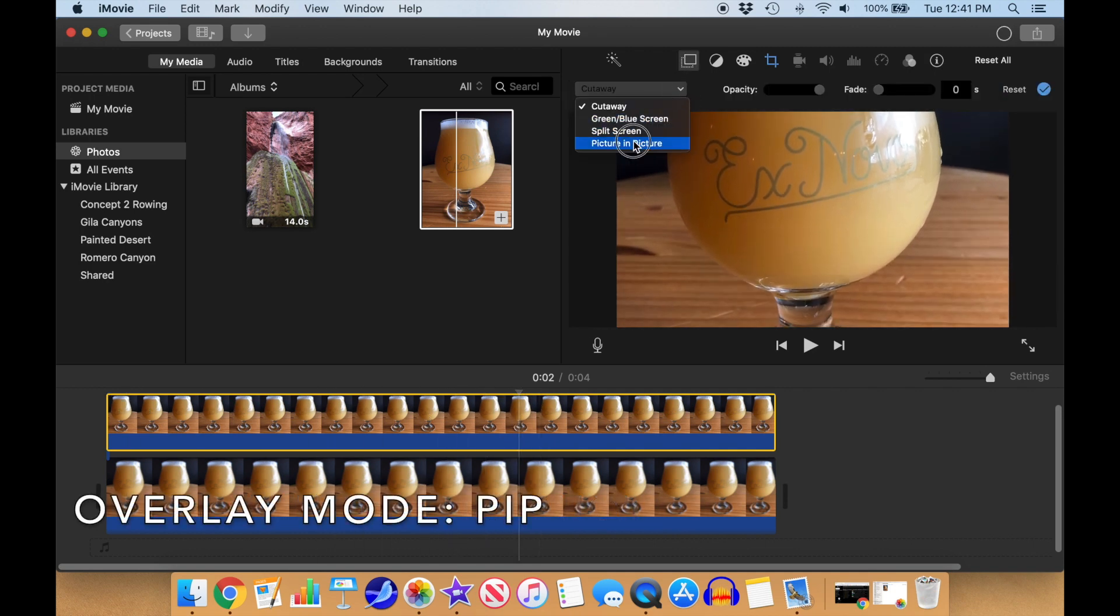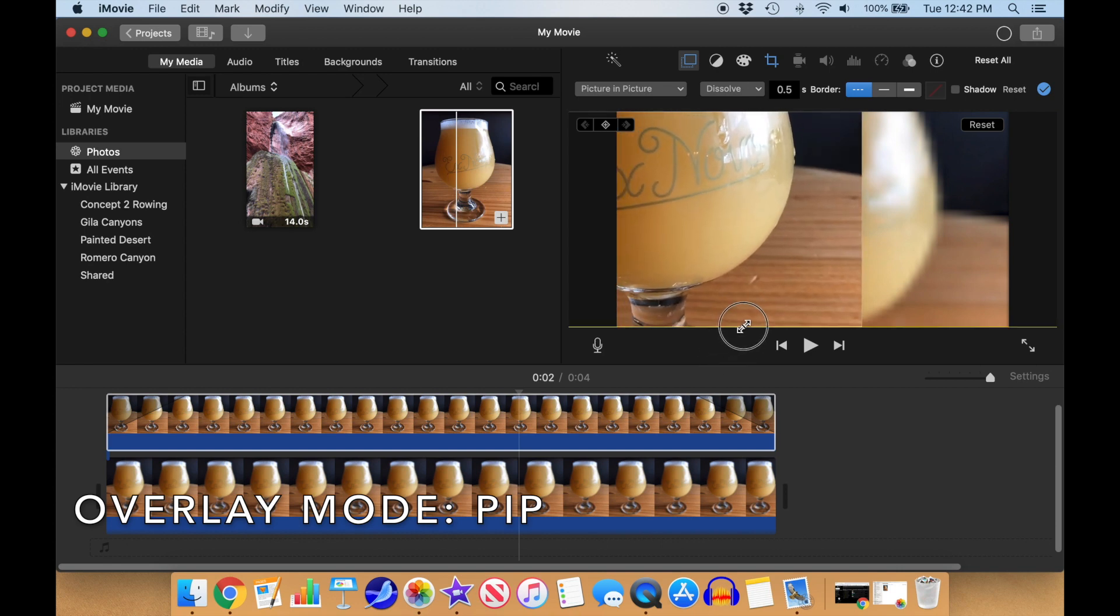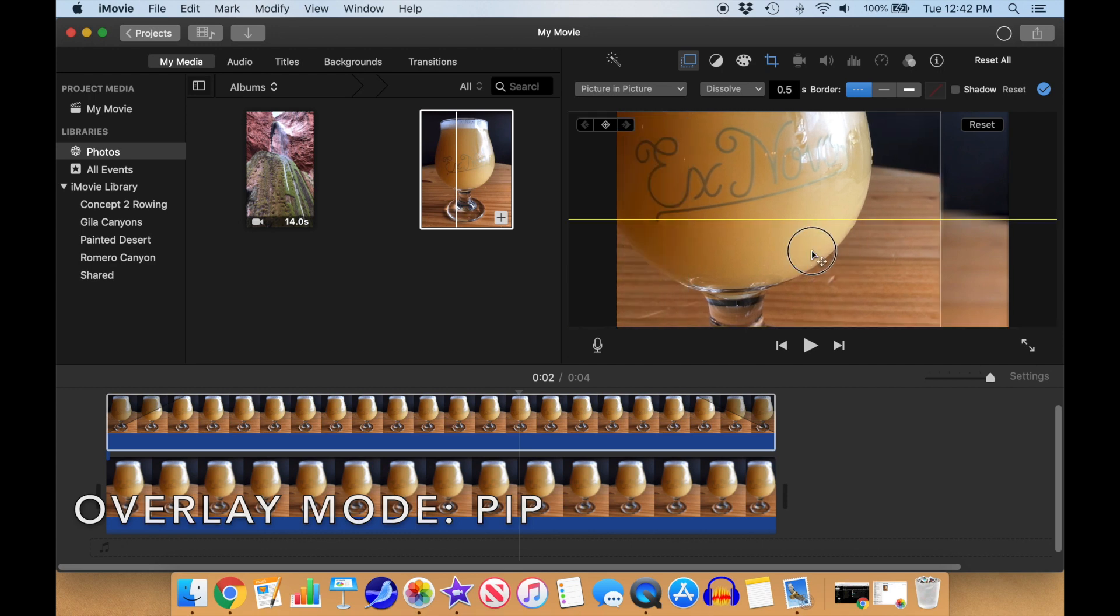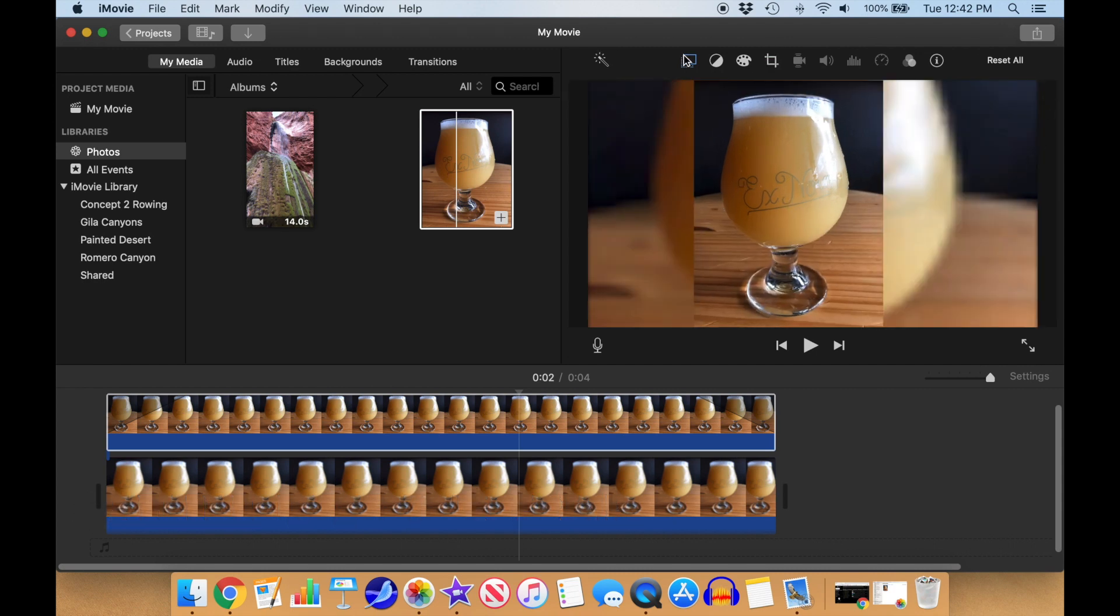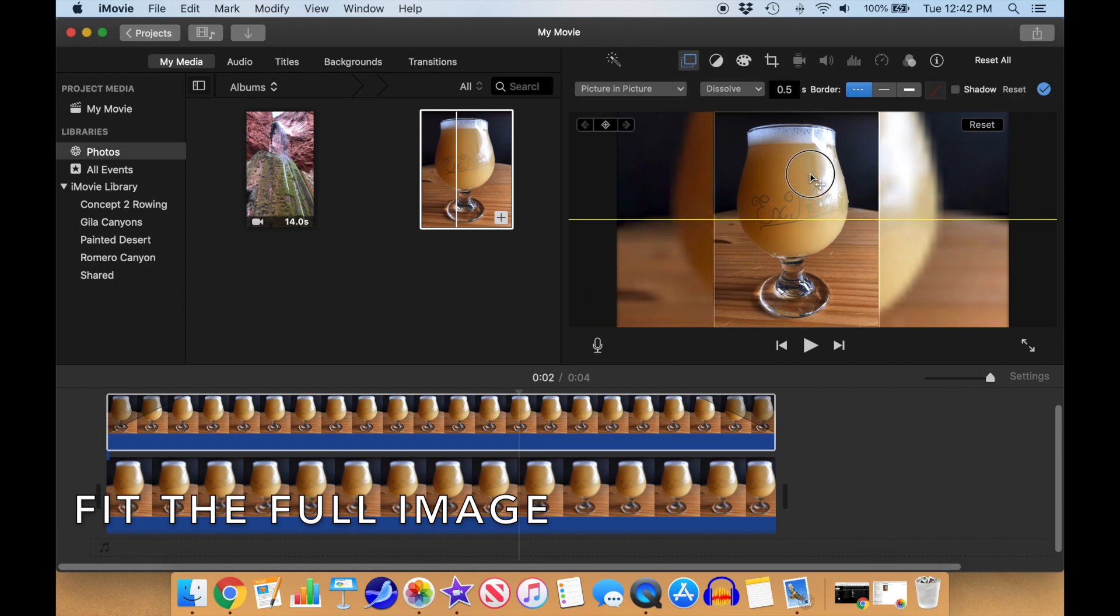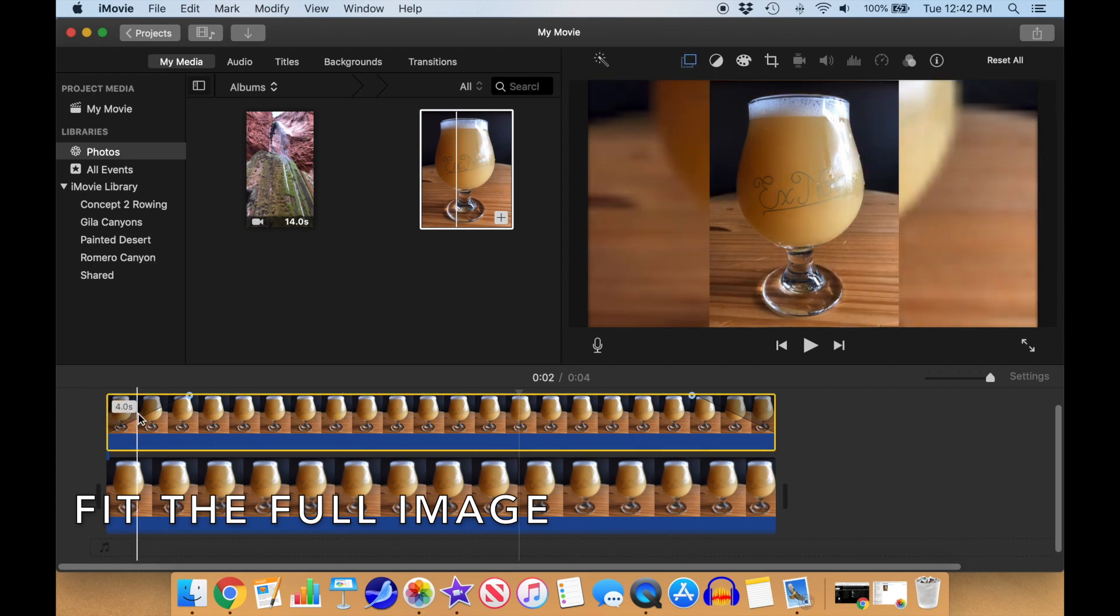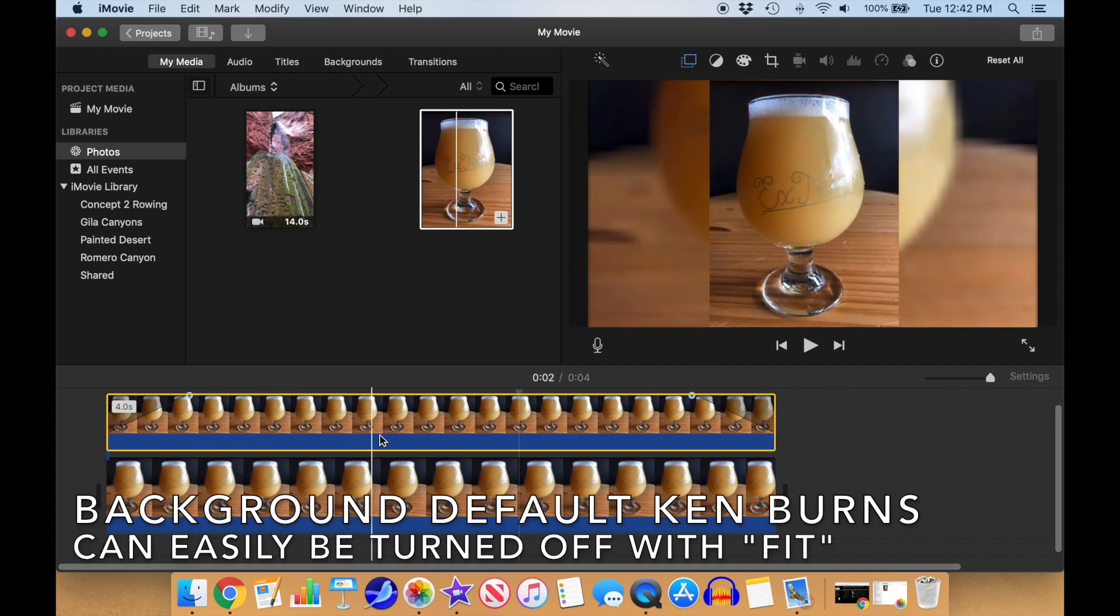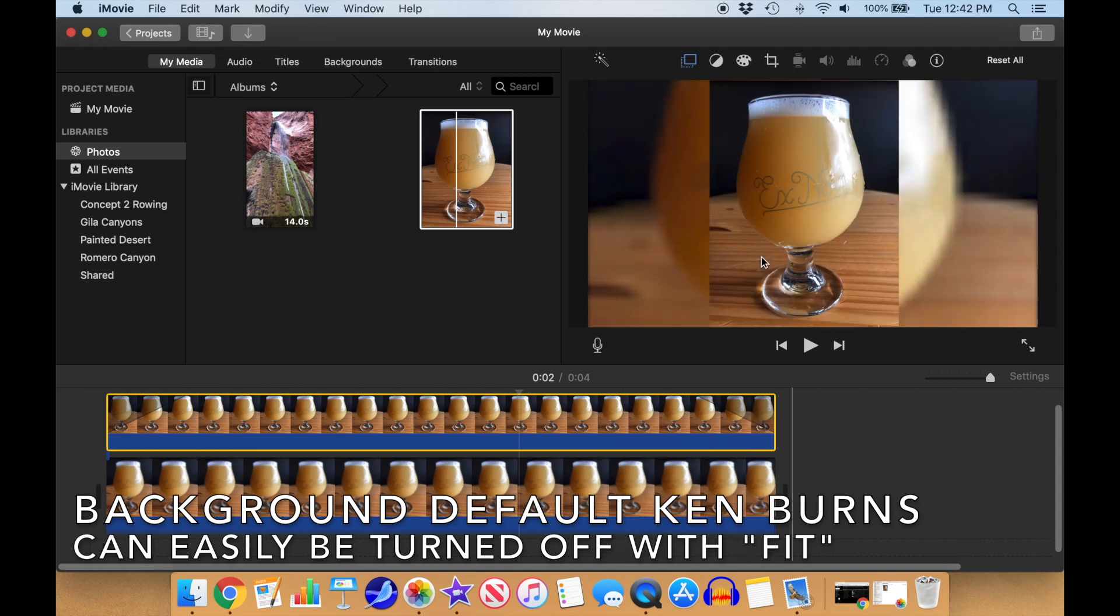Now, up in the overlay menu, we'll change the mode from Cutaway to Picture-in-Picture. We'll move and stretch the Picture-in-Picture window so it's centered and takes up the full height of the frame. We're only getting part of our image, so select the Crop tool and set it to Fit. A little tweak of the centering and we're good to go. Click on the checkmark icon to complete the overlay editing. When we play it back, we have a nice blurred background. The background defaults to a Ken Burns effect, but that can be turned off by selecting the cropping of the background to Fit as well.